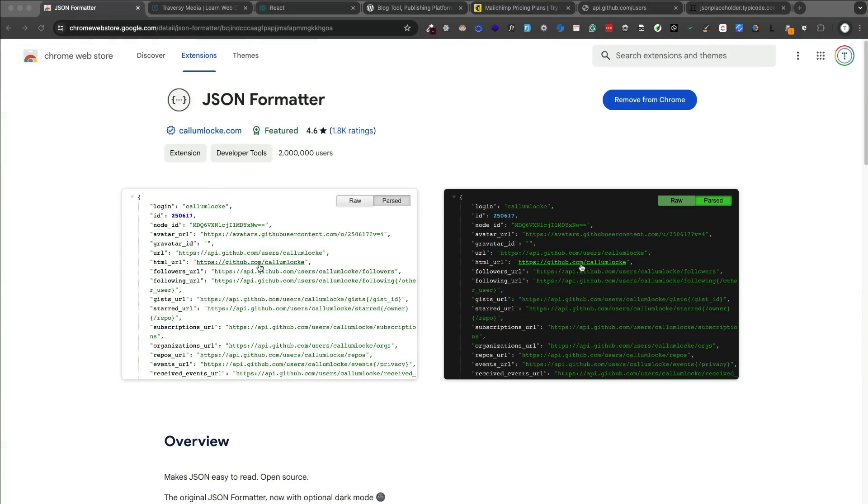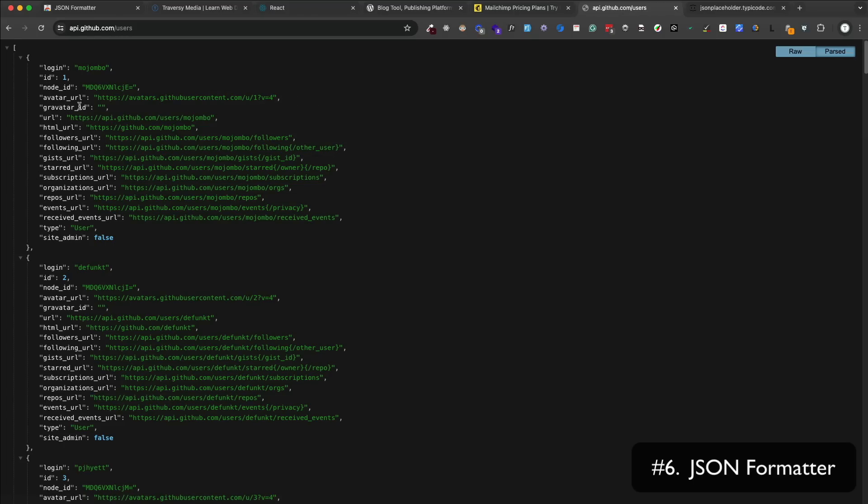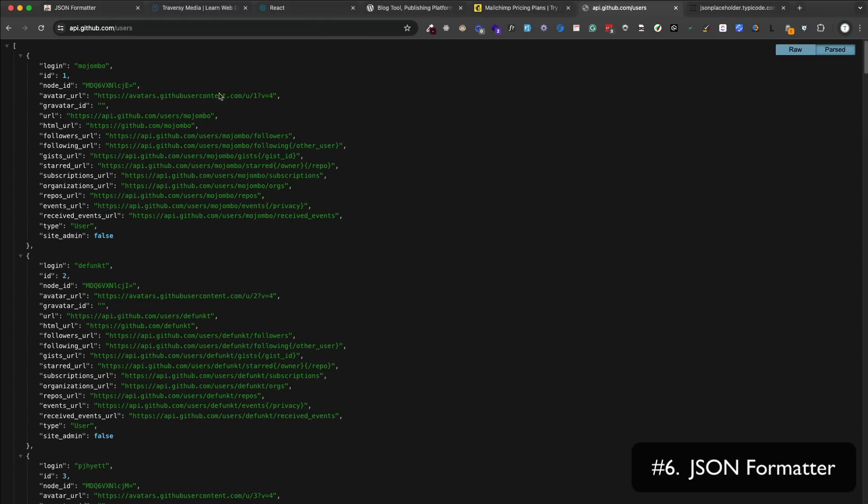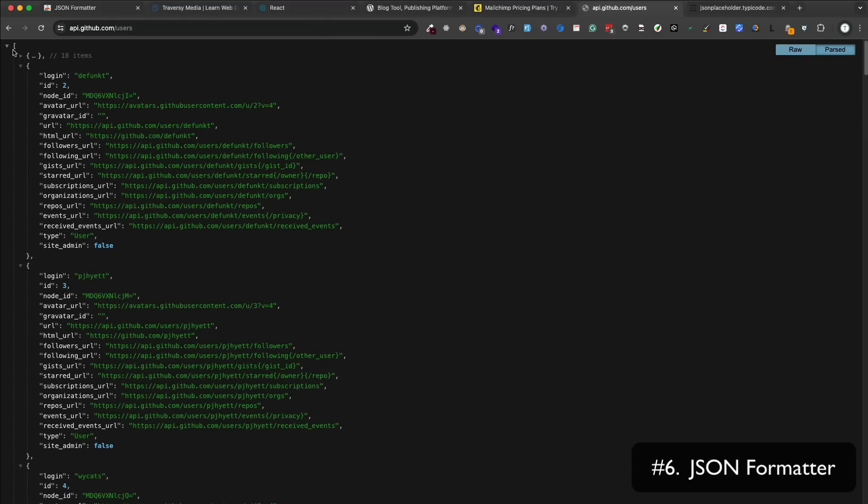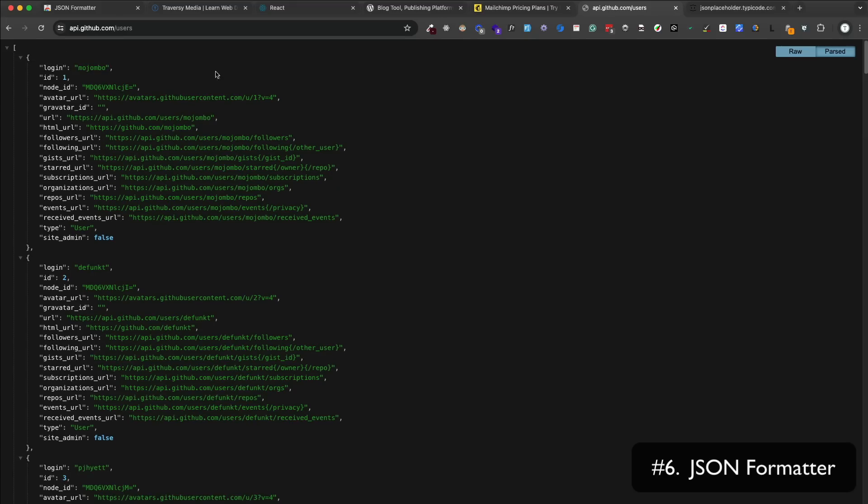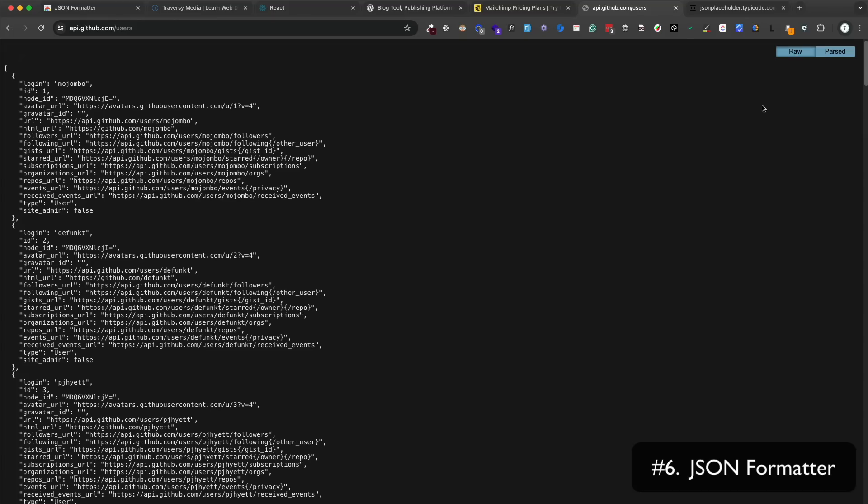JSON Formatter is a simple extension that formats JSON data in a more readable way. When you're working with APIs and you get a JSON response in the browser, it can be kind of hard to read if it's not formatted. So this extension will make it more readable. It'll add syntax highlighting. You can collapse and expand objects and arrays. So it's a very simple extension, but also very useful. And you can still have the option to view the raw data without the formatting as well.